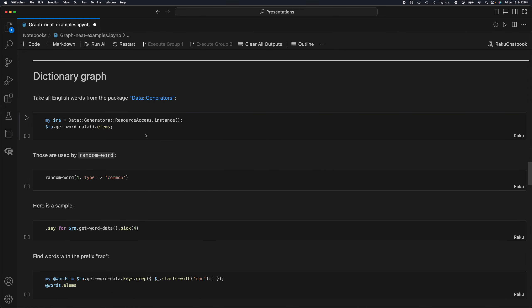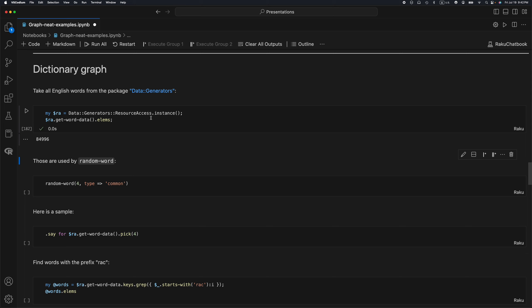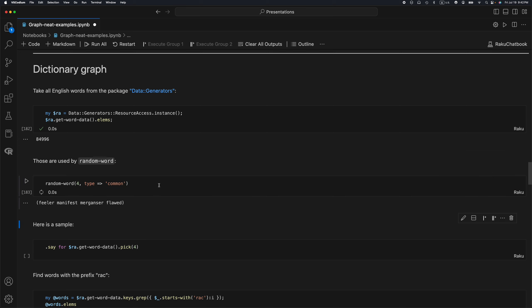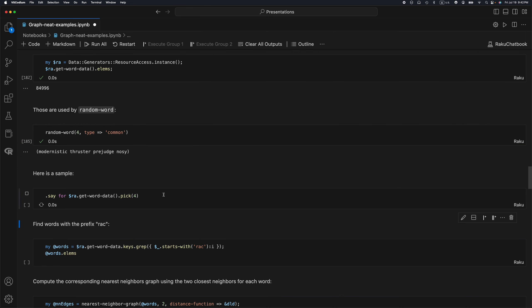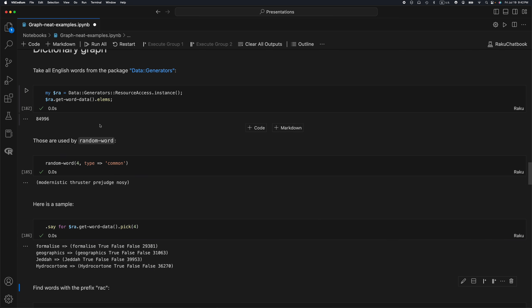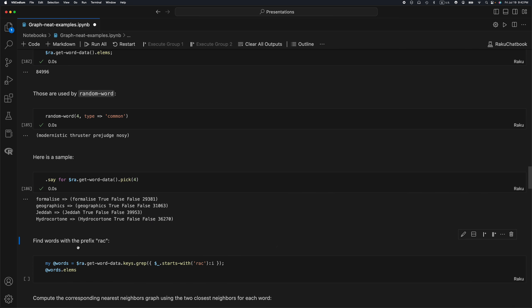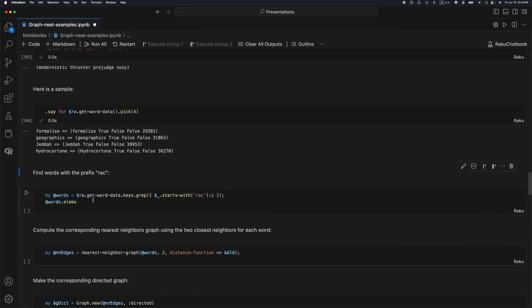My next example is a dictionary graph. I'm taking approximately 85,000 English words from the package data generators. That package has the function random-word, and so you can see I'm producing random words here. This 85,000 words data structure looks like this. It's the keys of this dictionary or hash, the English words.